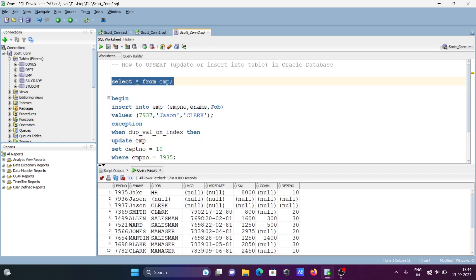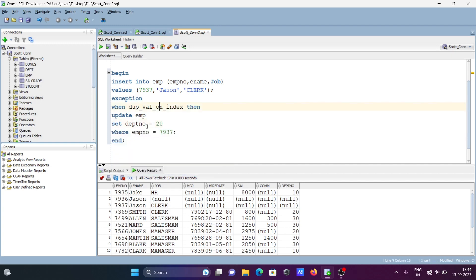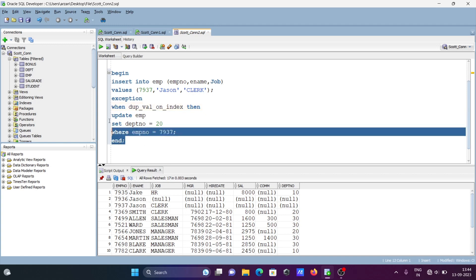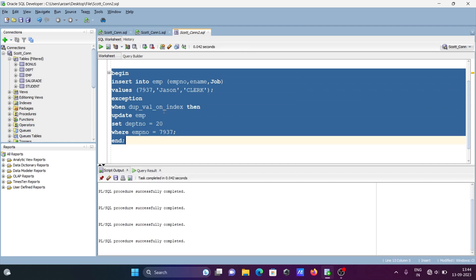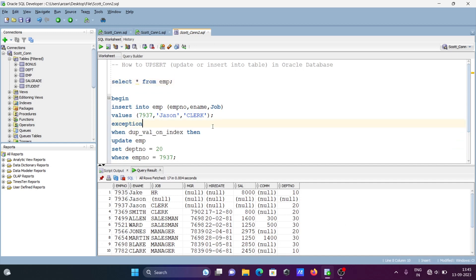For another update example, using emp number 7937, which is already present. The exception is triggered, and then the update runs setting DEPTNO to 20 where emp number is 7937. Let's run — it's updated successfully, and you can see DEPTNO is now 20.